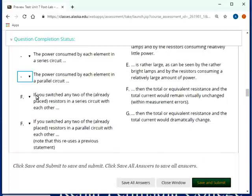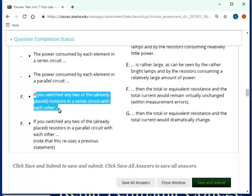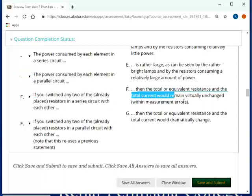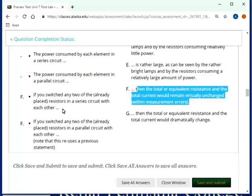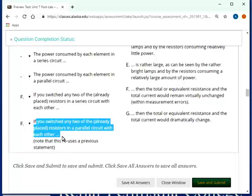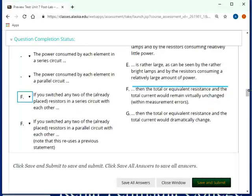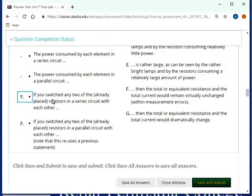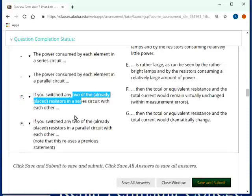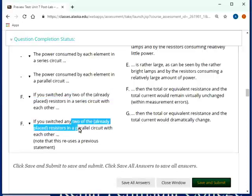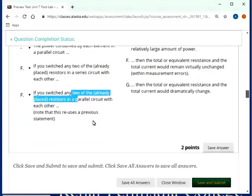If you switched any two of the already placed resistances in a series circuit with each other, then the total equivalent resistance would remain virtually unchanged within measurement errors. Totally unchanged, but I said virtually unchanged because you will have some measurement errors. If you switch any two of resistors in parallel with each other, the same thing happens. So, if you had switched them, the order didn't matter when you measured them. Either way, either case, you would measure the same thing. Of course, what you measure here is not the same what you measure here. What it means is that if you switch any two of these that are in series, then you measure the same thing.